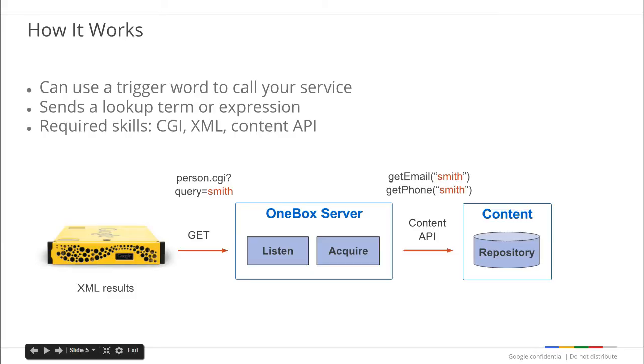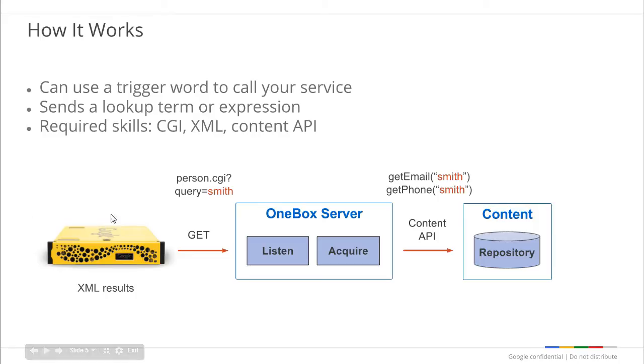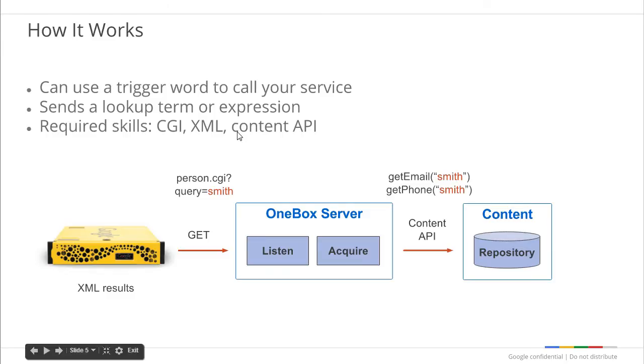A OneBox program is a web service that conforms to the OneBox specifications. To build one, you'll need to be able to write a program that can receive HTTP requests, parse those requests, use your content APIs, and generate the XML response.